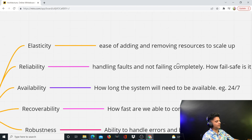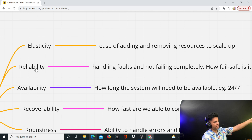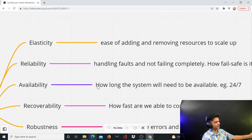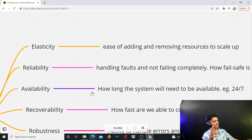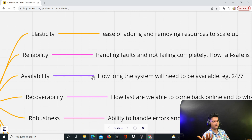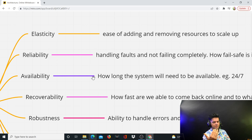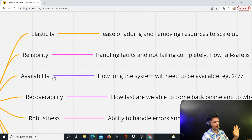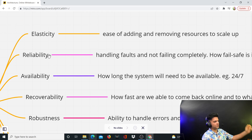Now let me explain availability so you can differentiate between elasticity and availability. Availability is about how long the system needs to be available. For example, if you have an e-commerce platform it needs to be highly available, because whenever somebody goes to check out that website, if it's not available, they're going to end up losing sales — probably thousands of dollars. So any e-commerce website has to be highly available, even if they trade off on other things.